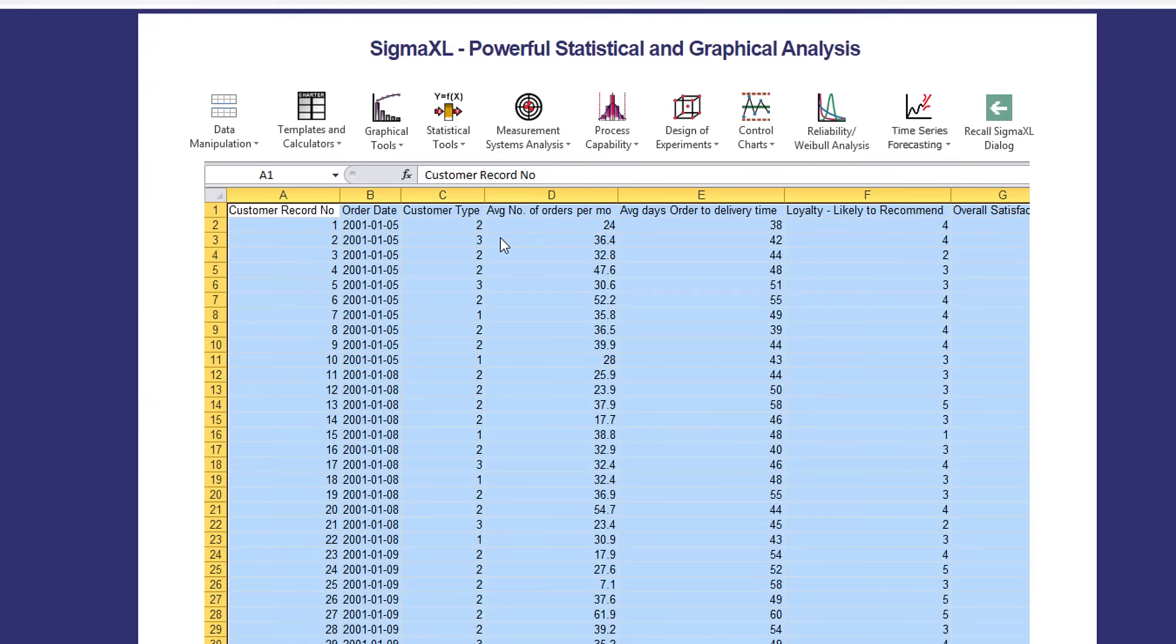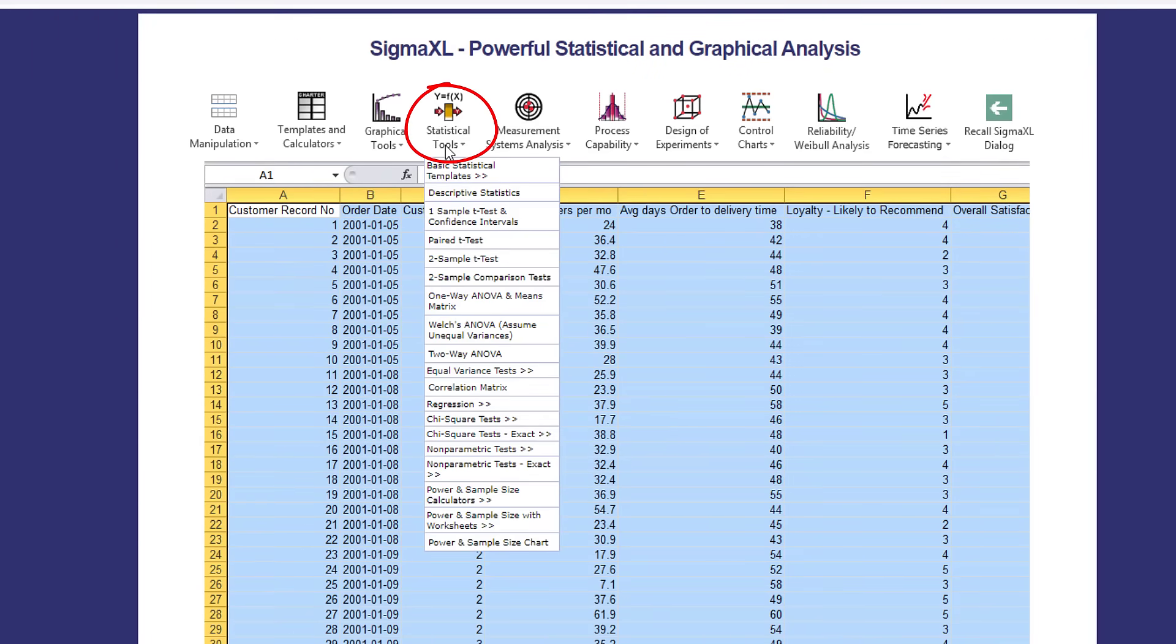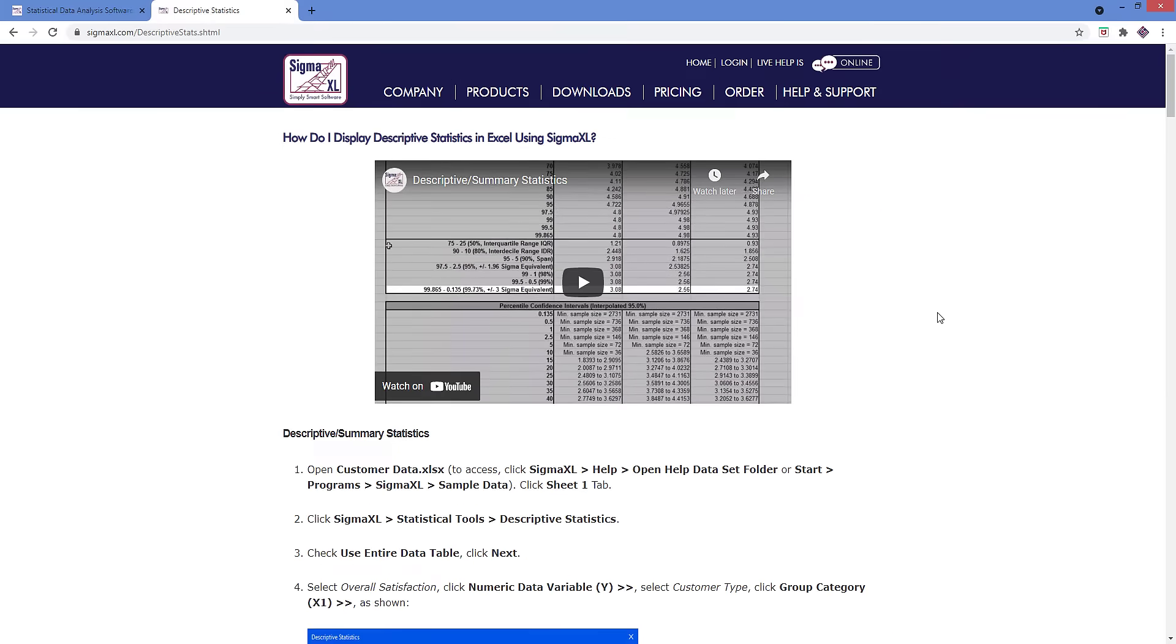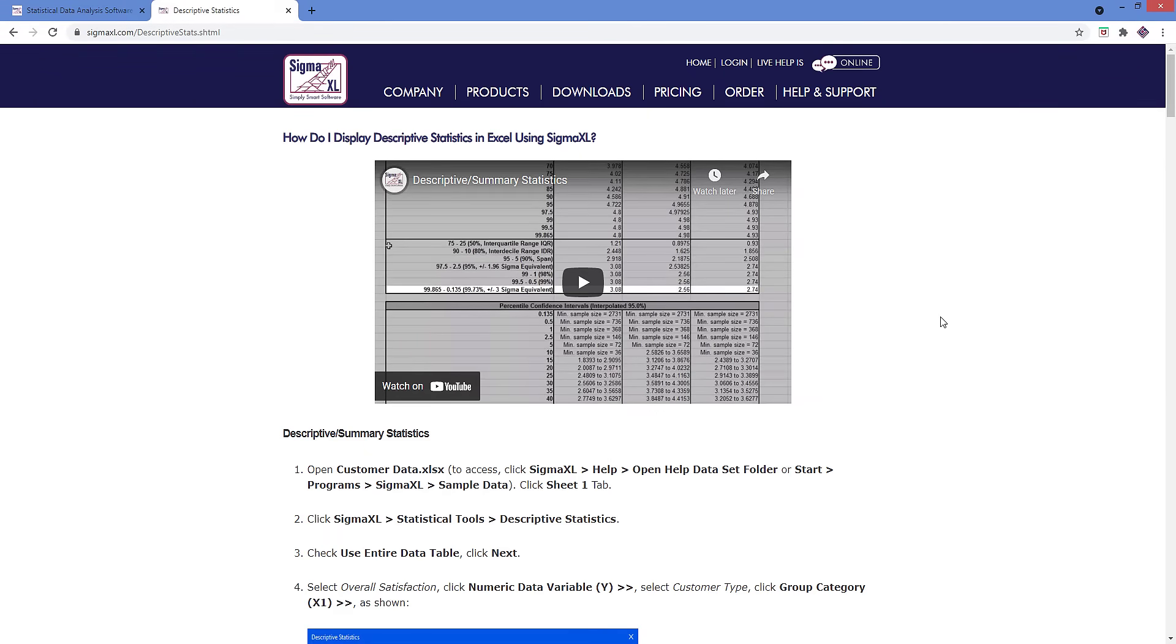let's say we have a question regarding SigmaXL's descriptive statistics tool. In the virtual menu, you would click Statistical Tools Descriptive Statistics the same way you would if you were using SigmaXL, and be taken to an example for descriptive statistics with a tutorial video that walks you through the example step by step.